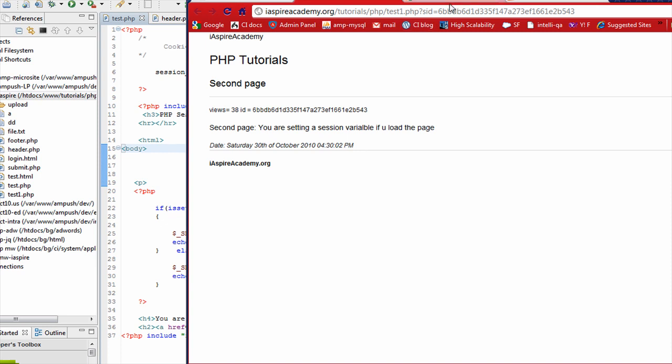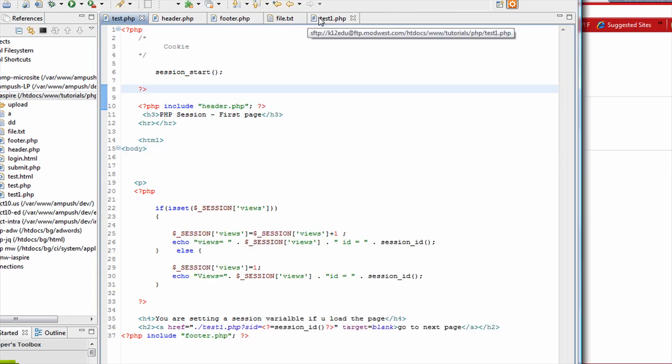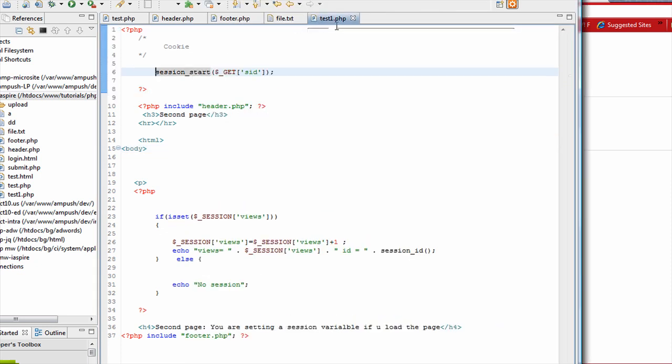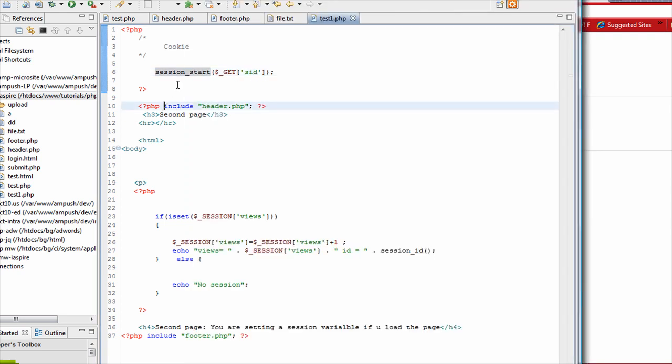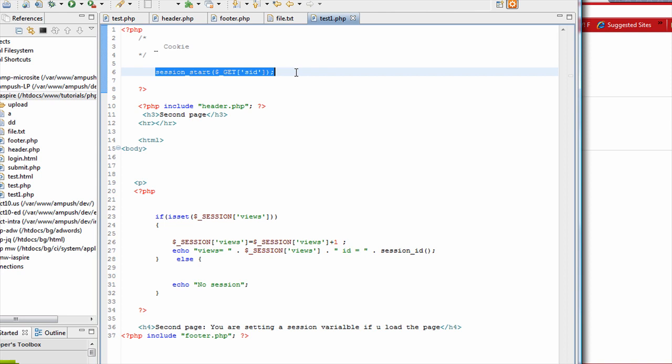And if you see what has happened is that I have passed the session ID through a get parameter, which is a part of the URL. And the code for the next page, which is test one. Here, if you see, again, the first code before anything prints in the browser. So session start and I'm passing the session ID. So that means I'm retrieving the existing session.